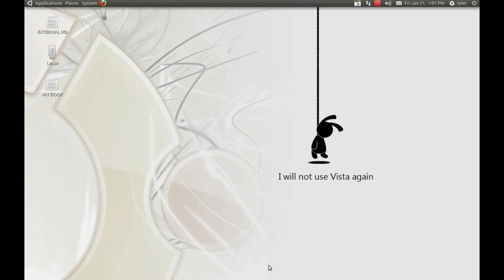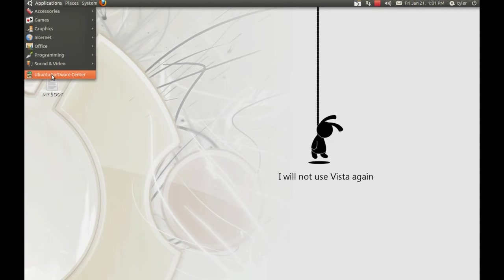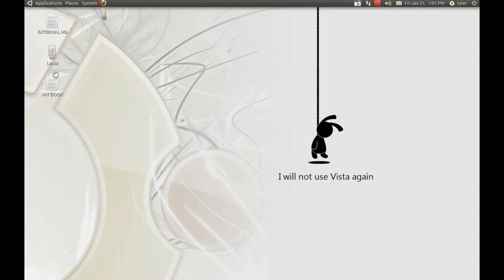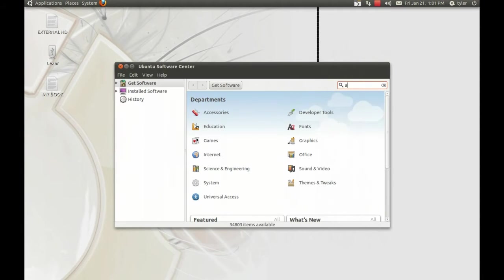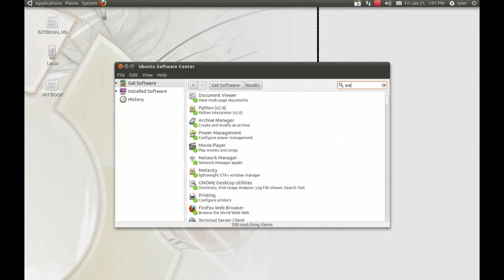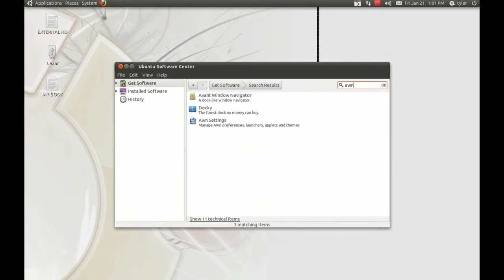First, we need to uninstall the AWN docking station, which we've already done. We're going to go ahead and go to Applications, go to Ubuntu Software Center, and once loaded, in the search navigation you're just going to type AWN.